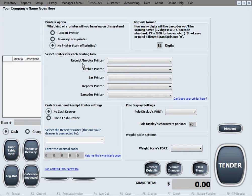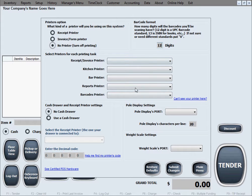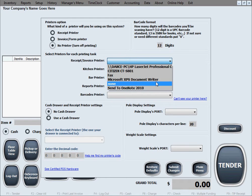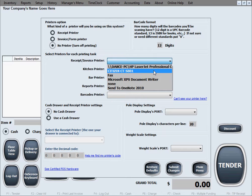The next option is selecting printers for each particular task in the software. The first selection we need to make is what printer we're going to use for receipt or invoice printing. Of course, in here we can select all the same printer if we just have one printer and want to use it for everything.